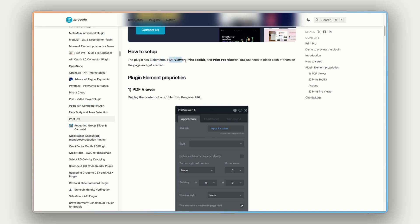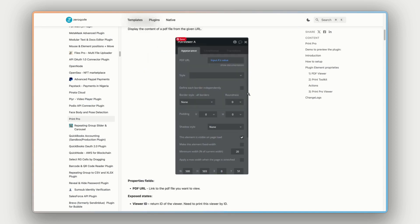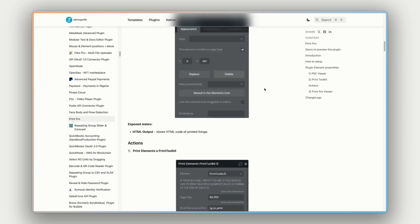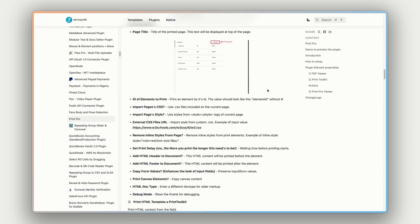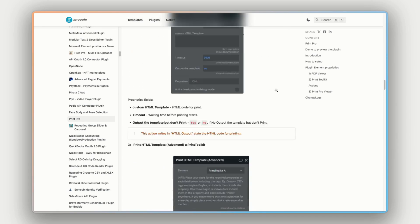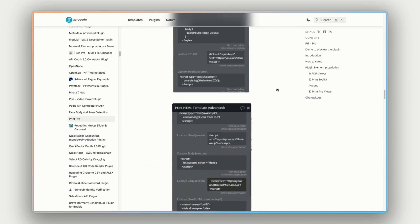This will open up every bit of information we need to install and customize and configure the plugin. So we have how to set up the different elements and the properties associated with the different elements. We can see that there are three elements of this plugin, the PDF viewer, the print toolkit, and the print pro viewer. And then underneath here, we have all the information around setting this up and how it works and to reference.